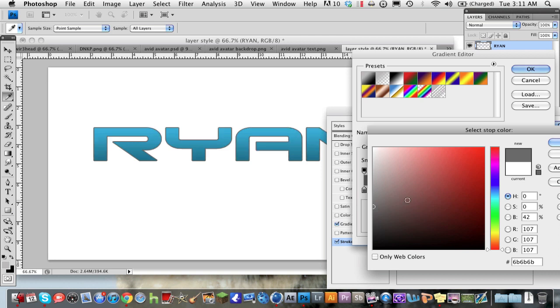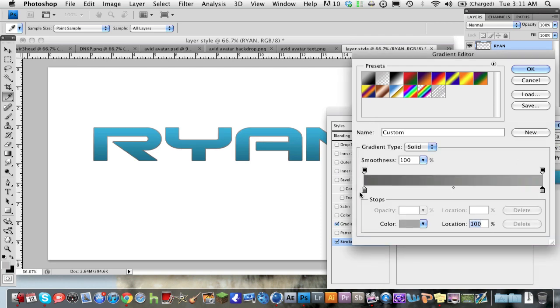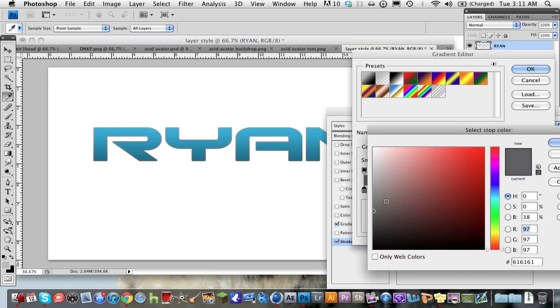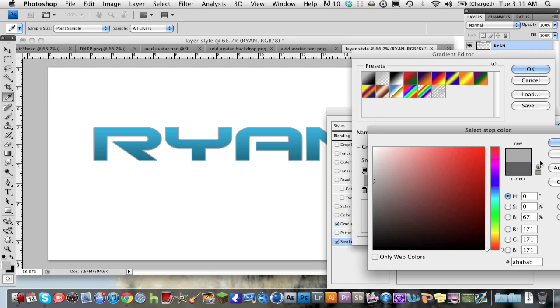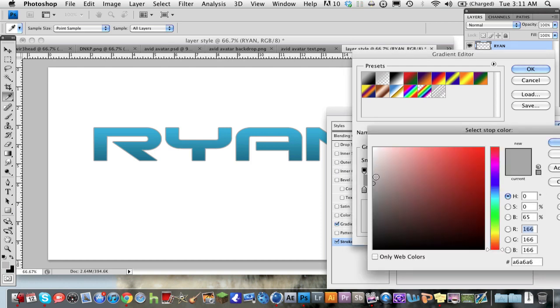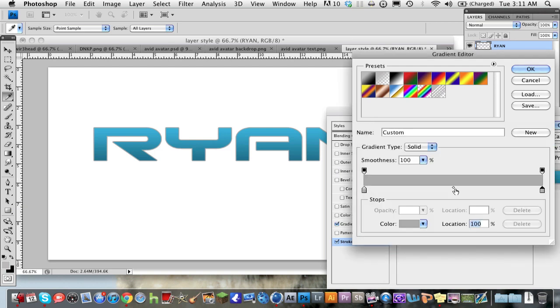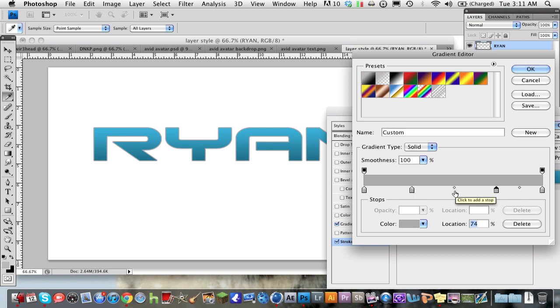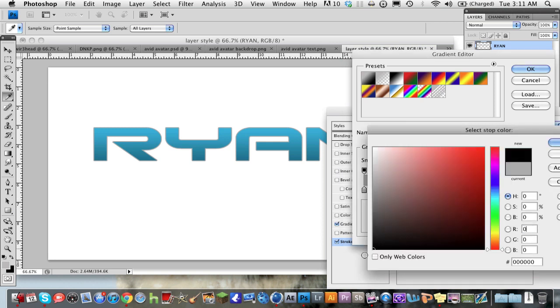And then on the other end, we want to have the same kind of light gray. We want it to be kind of on the light side like that. You know, maybe make it a little bit lighter over here too. Not too light.